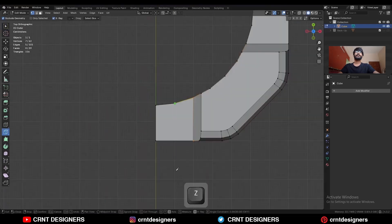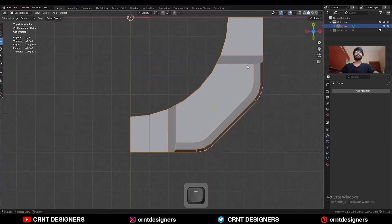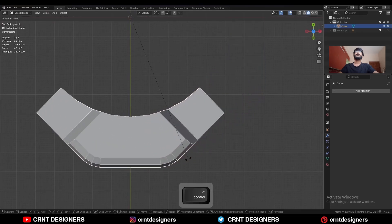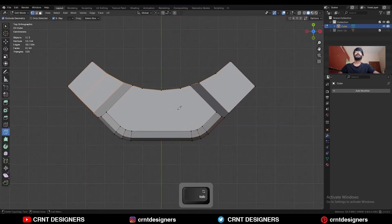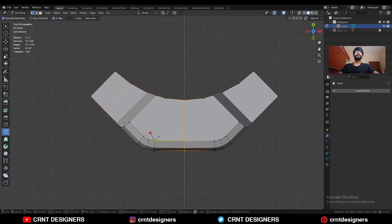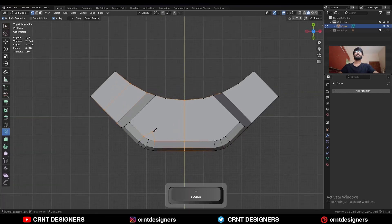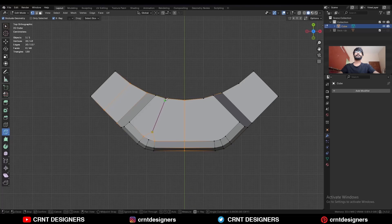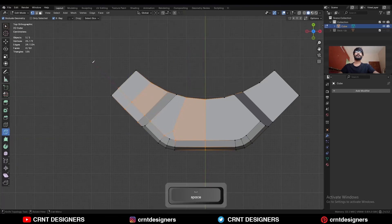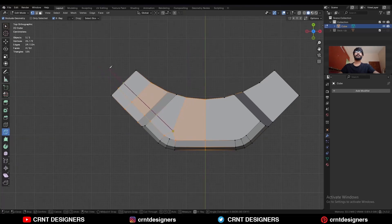Create one cut here, then rotate it to a 45-degree angle. Then create one cut along the Y axis. Select these vertices and connect them. Then connect these other vertices like this.